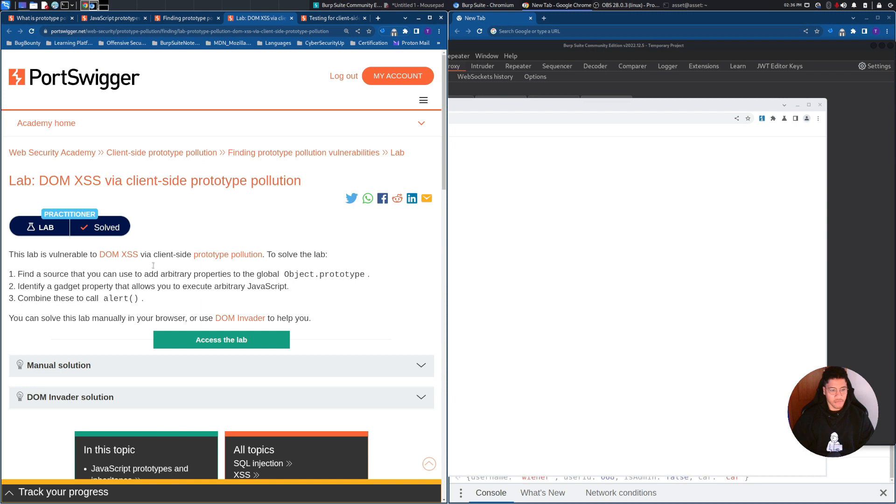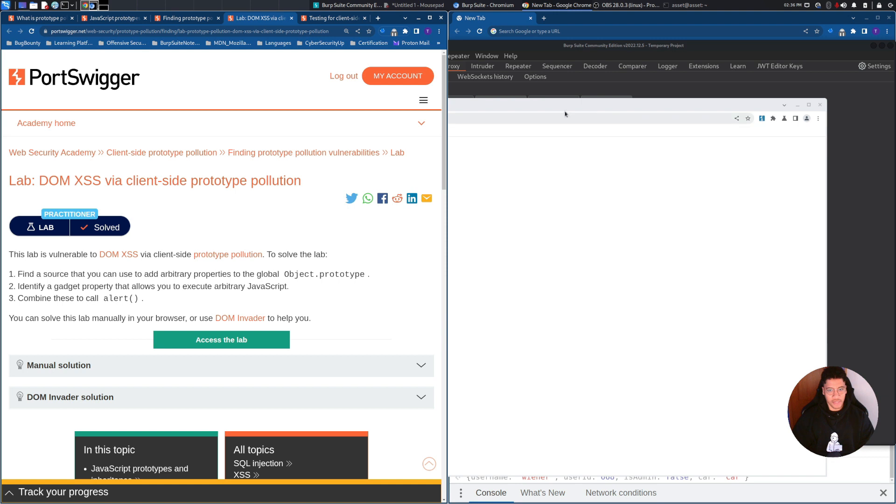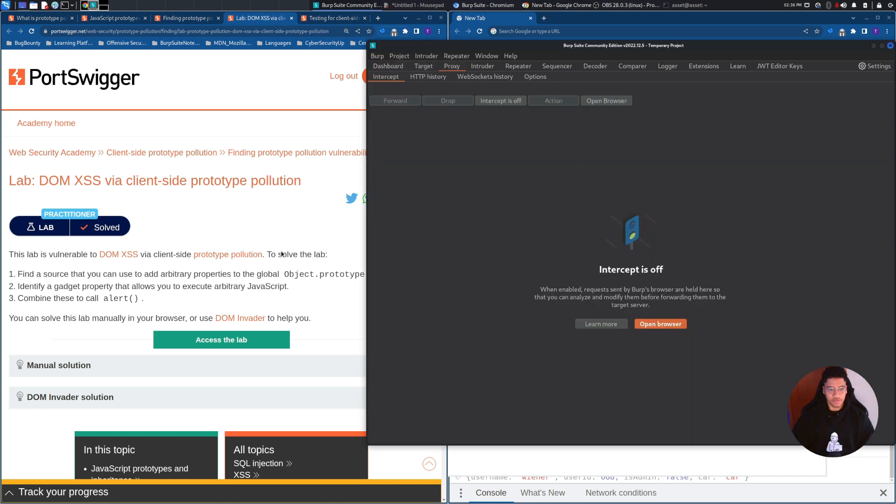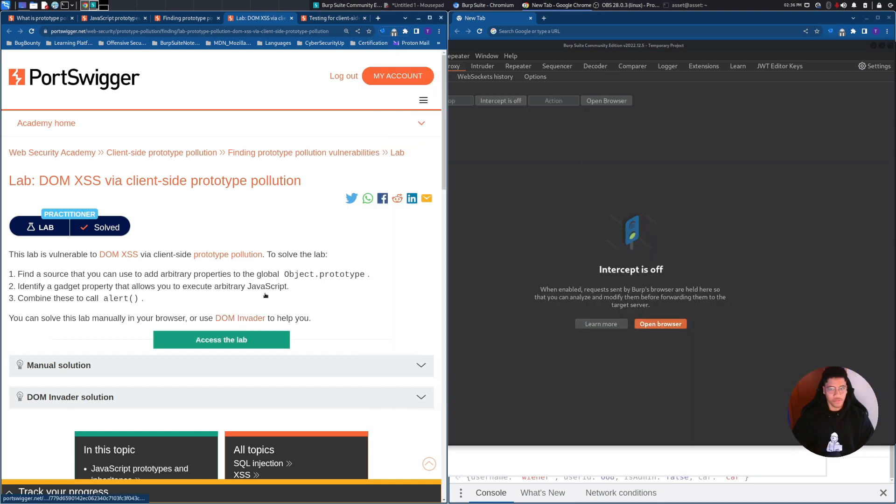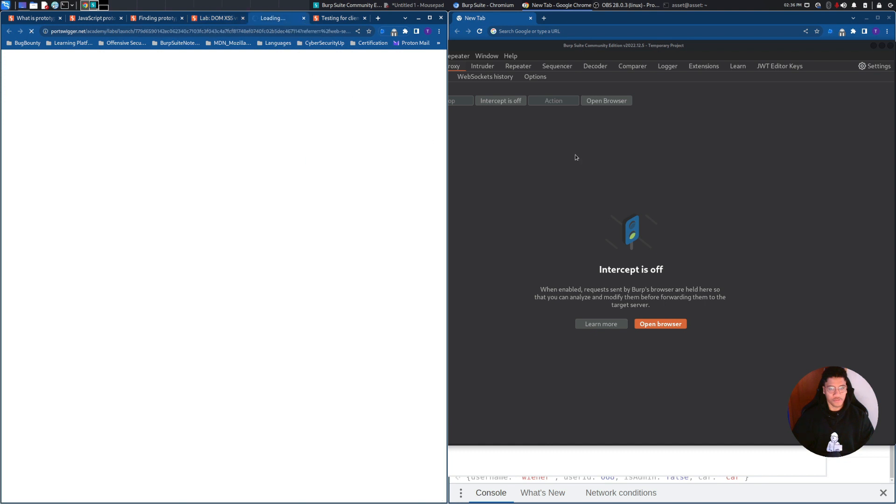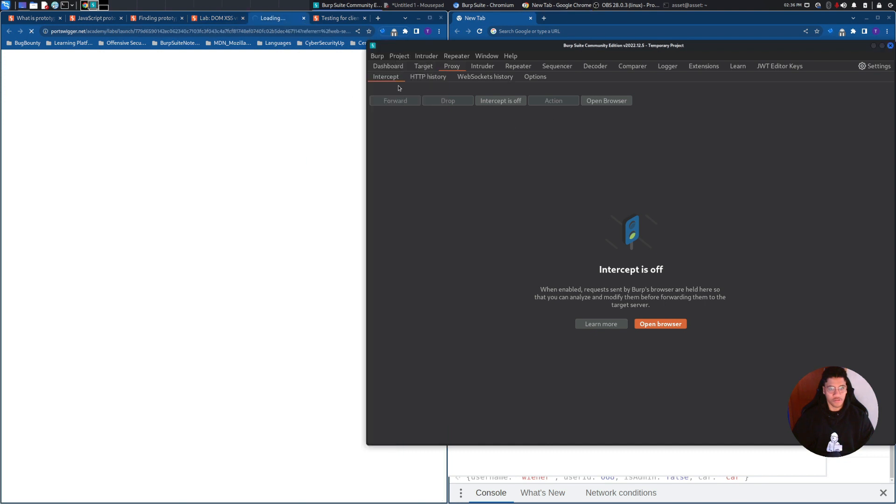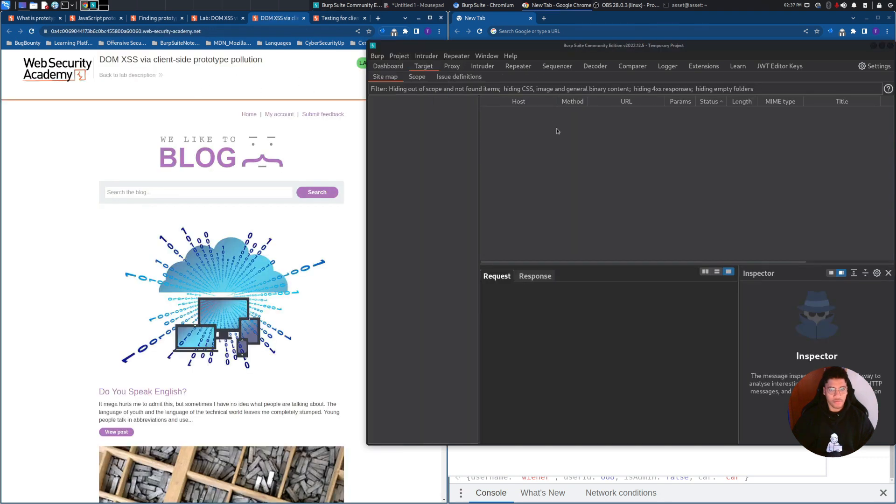So, this is the lab. We need to find the source that you can use to add arbitrary properties to the global object prototype. Identify a gadget property that allows you to execute arbitrary JavaScript, and combine these to call alert. Let's pass through Burp Suite Community, just to see the structure of the web application. I will do most of the things on Google Chrome.